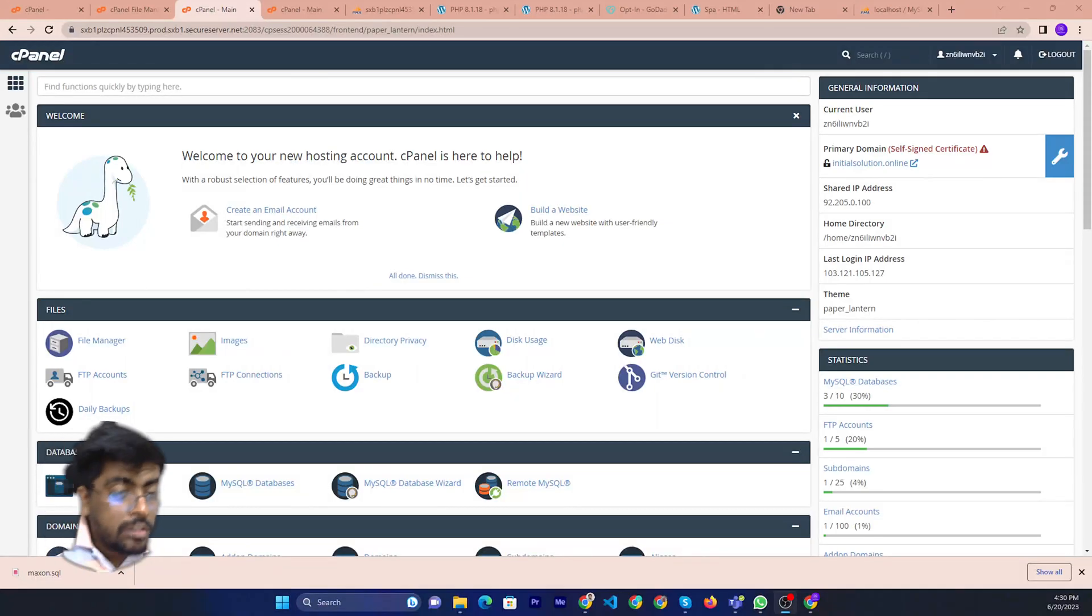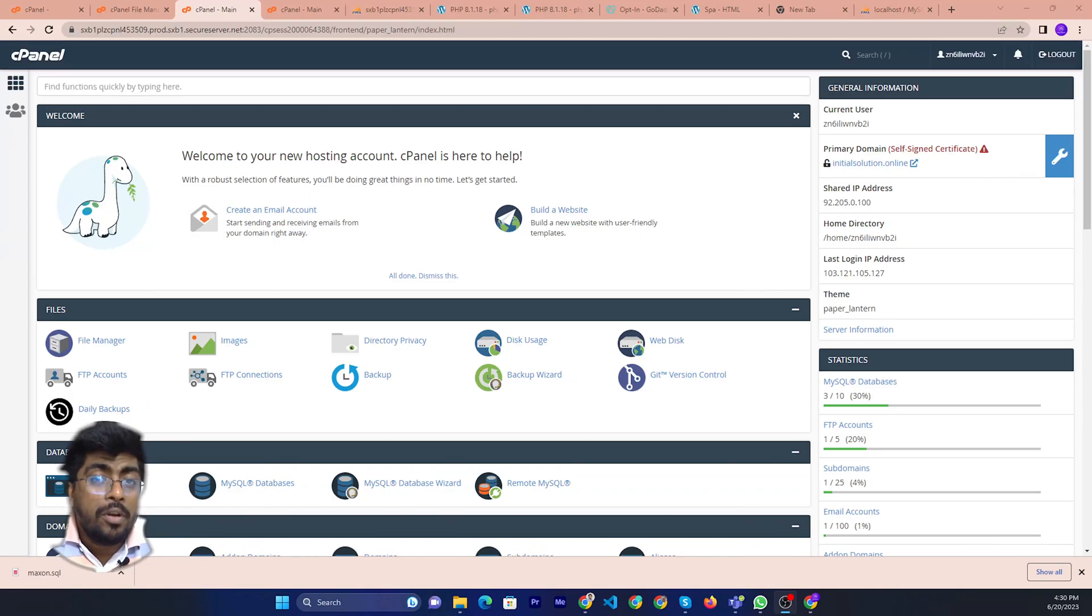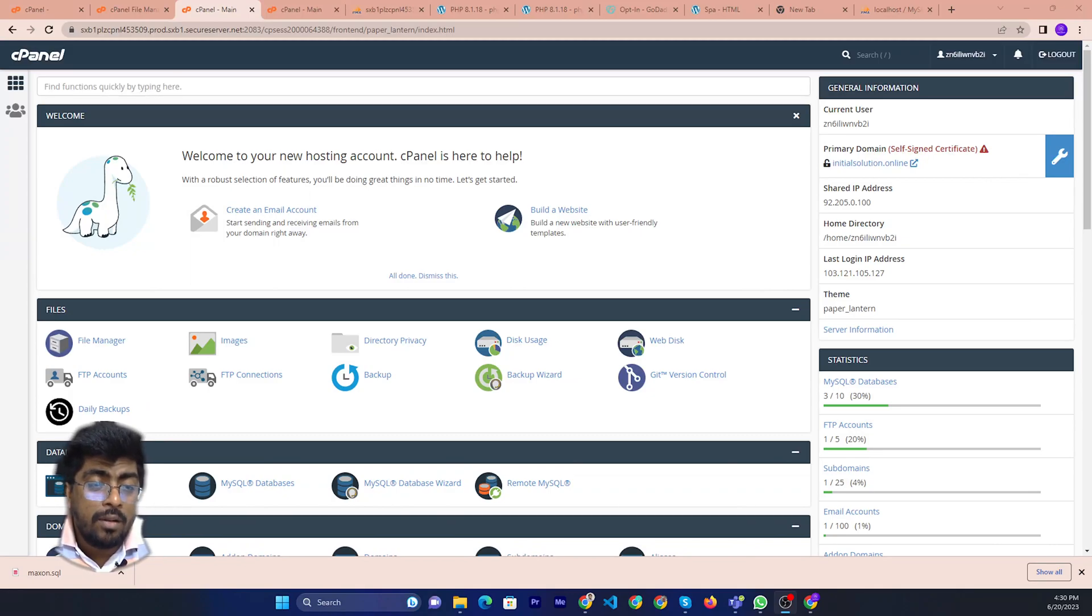Hello friends, welcome to Initial Solution. Today I will show you how to improve your memory limit in GoDaddy cPanel.